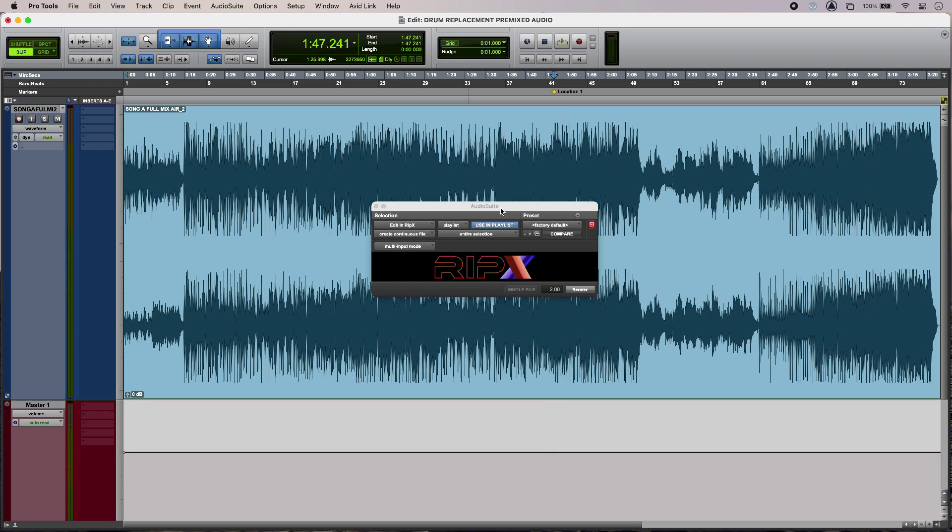So here's my track and I'm finding that the kick is lacking a little bit in low end weight and maybe a bit of definition as well. Let's have a listen.